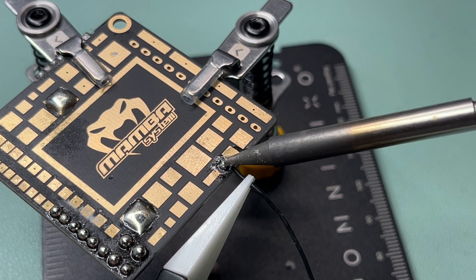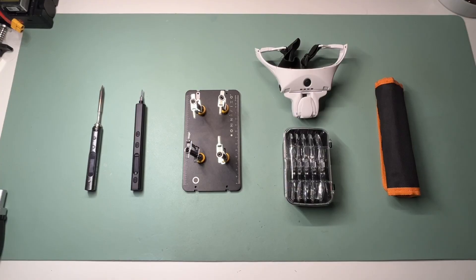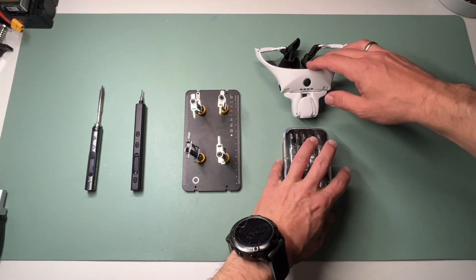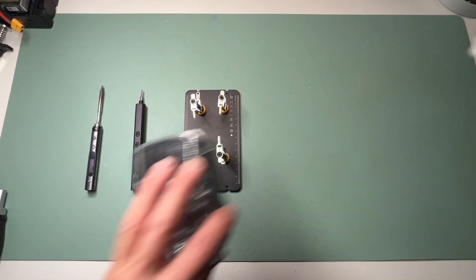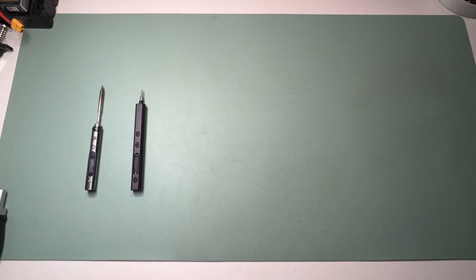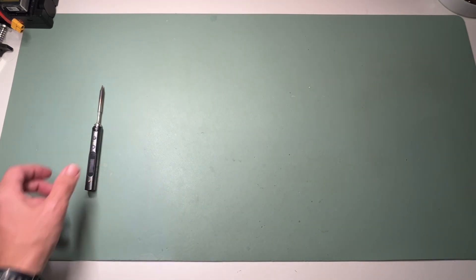So that's my top five FPV repair must-haves. Each of these tools has made my repair life way easier. And if you build or fix quads regularly, they will save you a ton of time and frustration too. If you found this helpful, drop a like, subscribe for more FPV content, and let me know your must-have tools in the comments. Thanks for watching. Until the next time, see you guys.